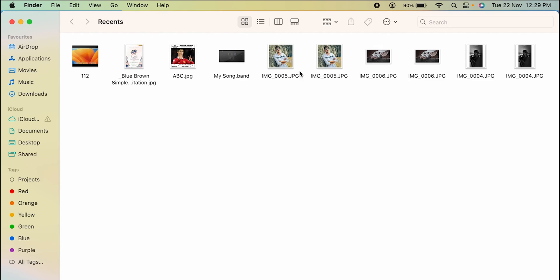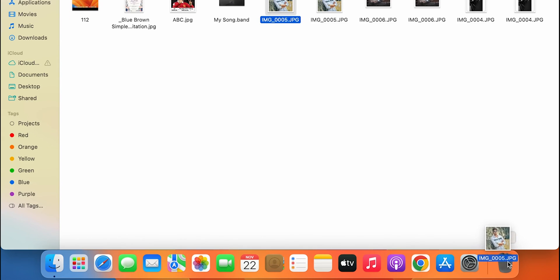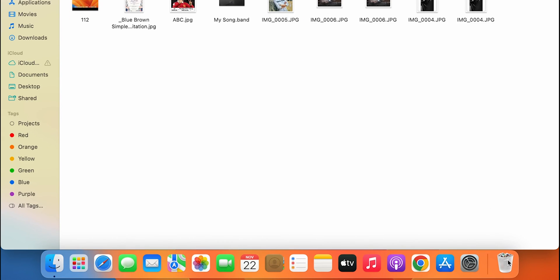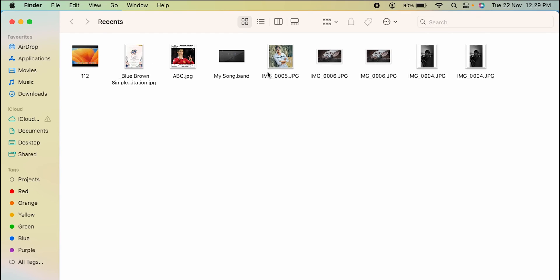Here you can see I have three identical photos but I want to delete the copy of it. The very first and easiest step is: select that particular photo which you want to delete and drag it directly to the Bin folder. The photo is now deleted.